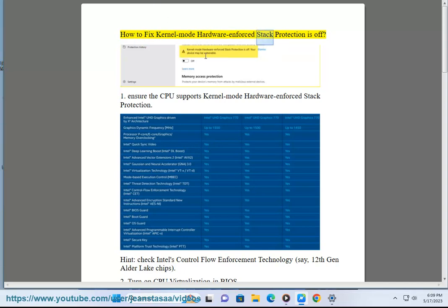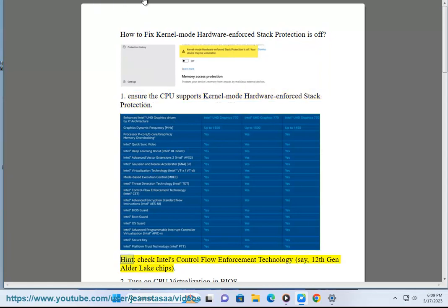How to fix Kernel Mode Hardware Enforced Stack Protection Is Off. Step 1: Ensure the CPU supports Kernel Mode Hardware Enforced Stack Protection. Check Intel's Control Flow Enforcement Technology (CET) — for example, 12th Gen Alder Lake chips support this feature.